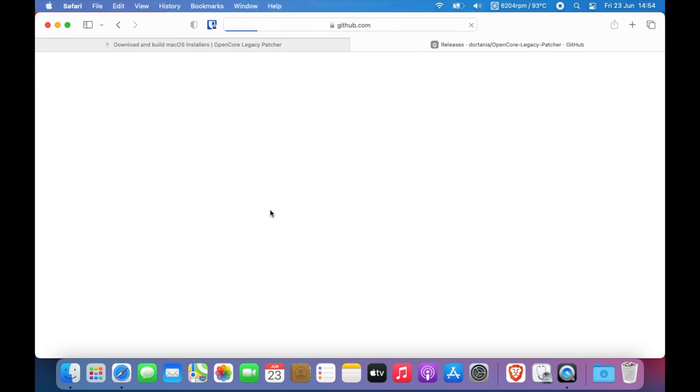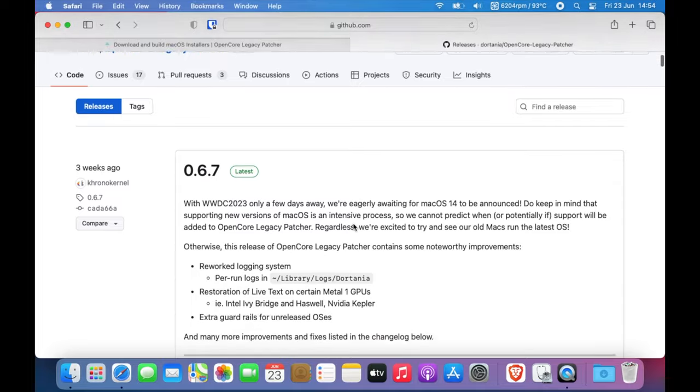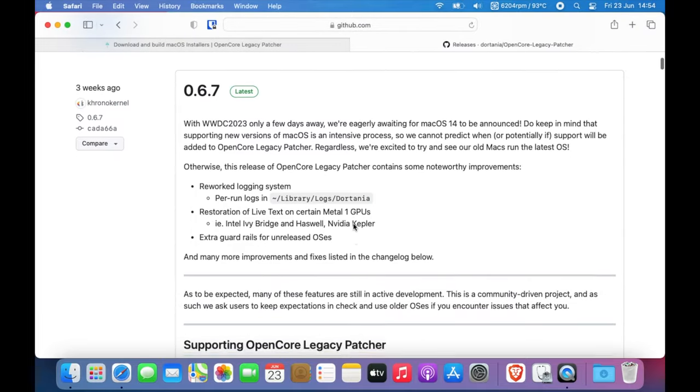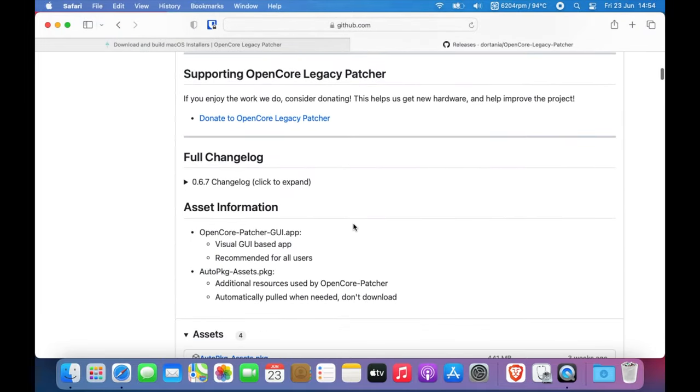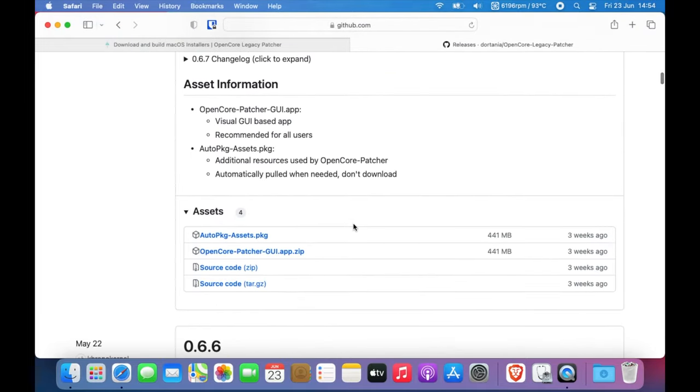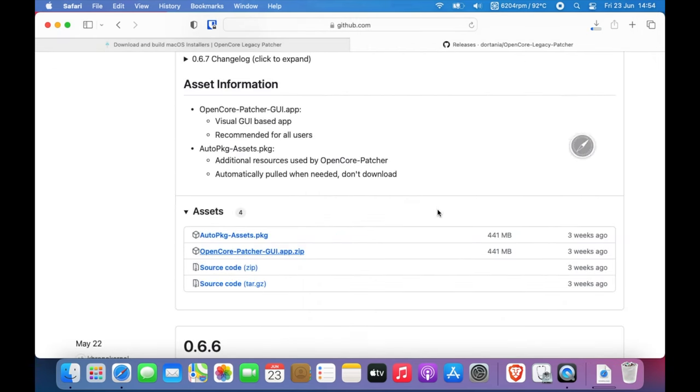That will get you straight to GitHub where you can download the necessary assets. As of making this video, 0.6.7 is the latest version available. Scroll all the way down to assets and get the auto package assets package for the installer or the OpenCore Patcher GUI app for just the regular application and download it to your downloads folder.